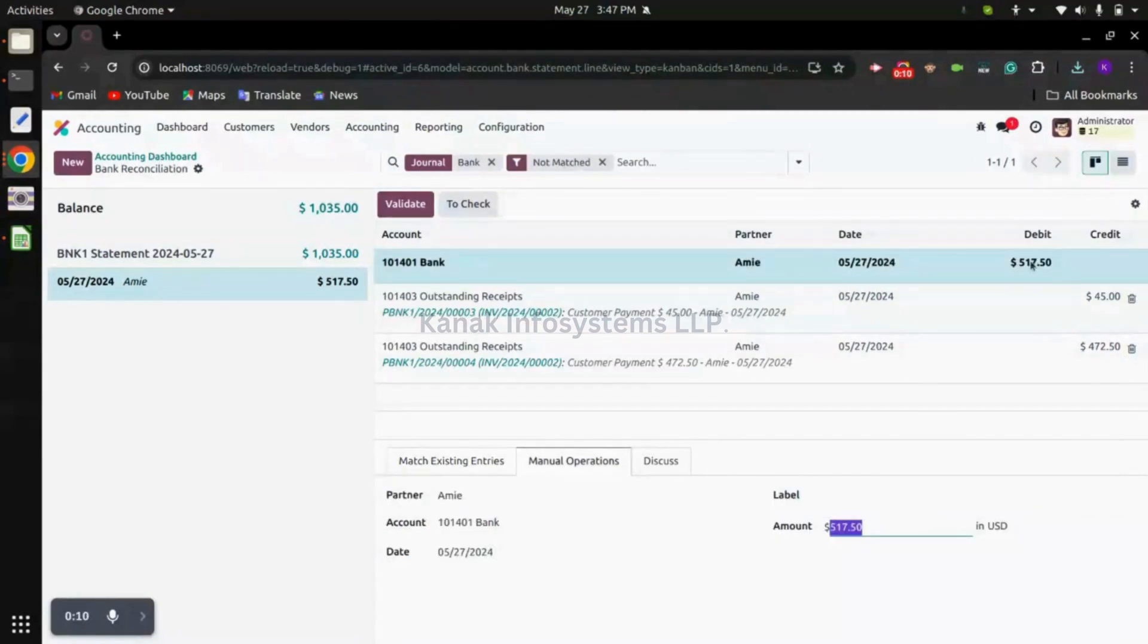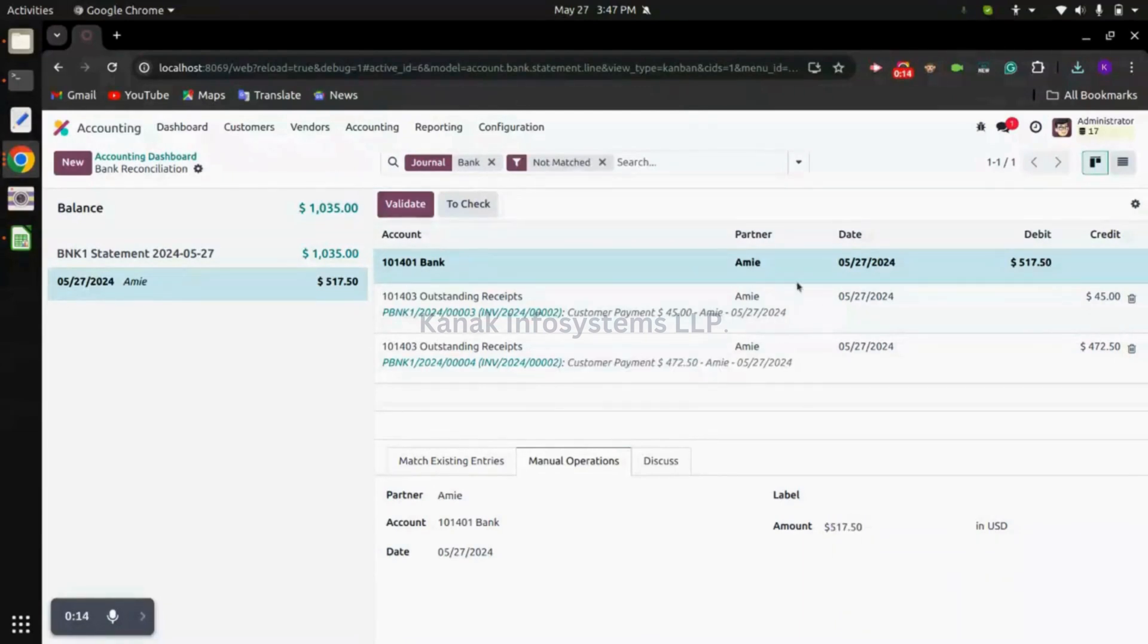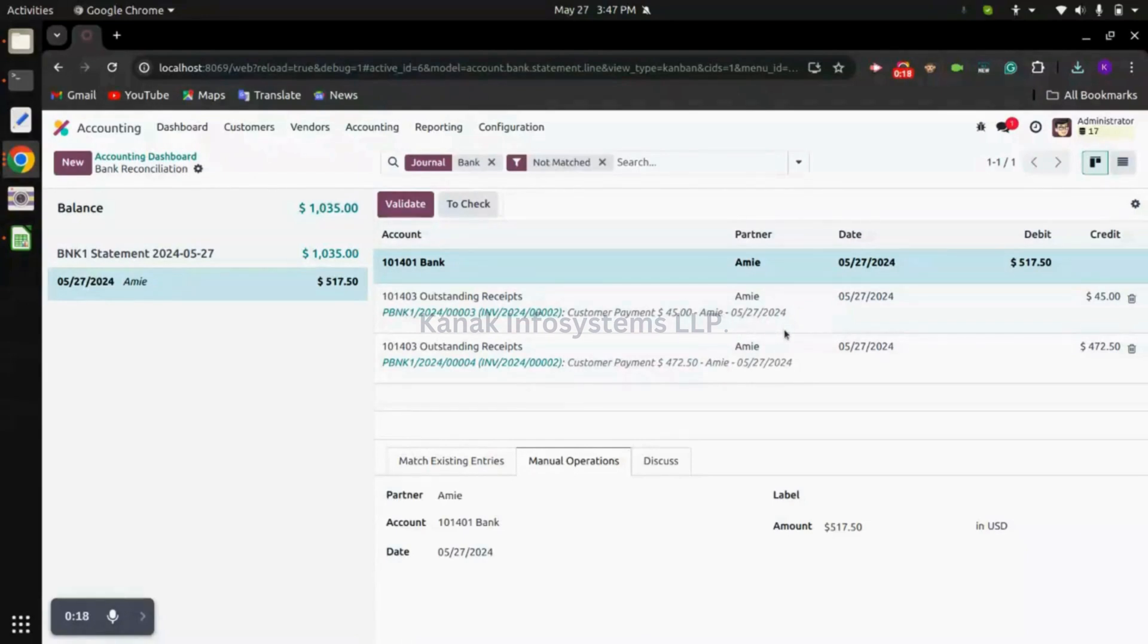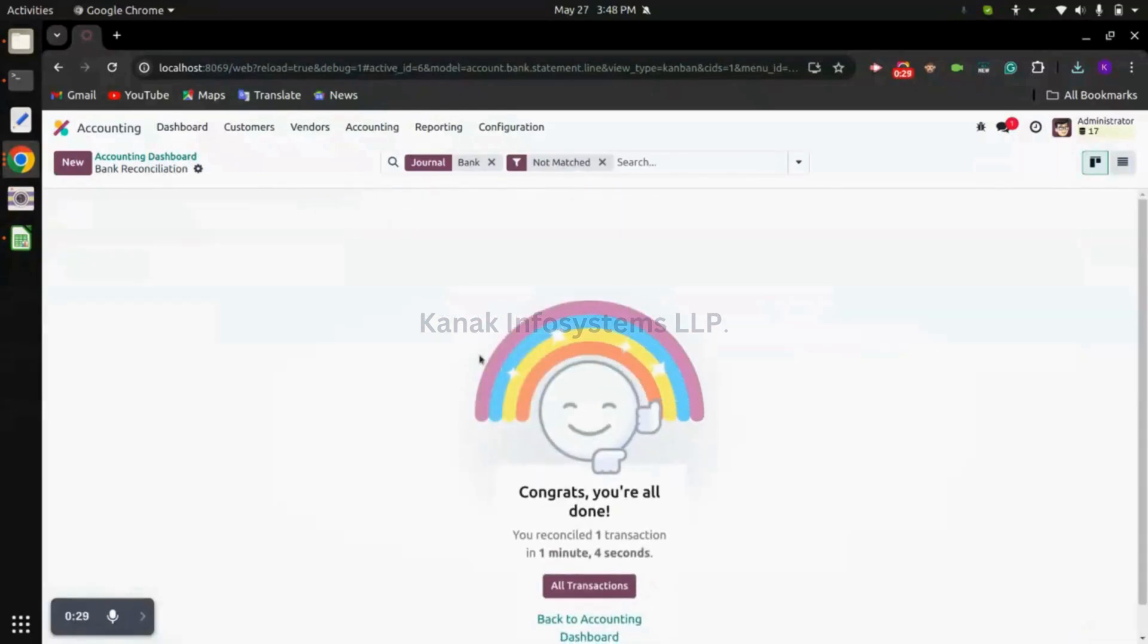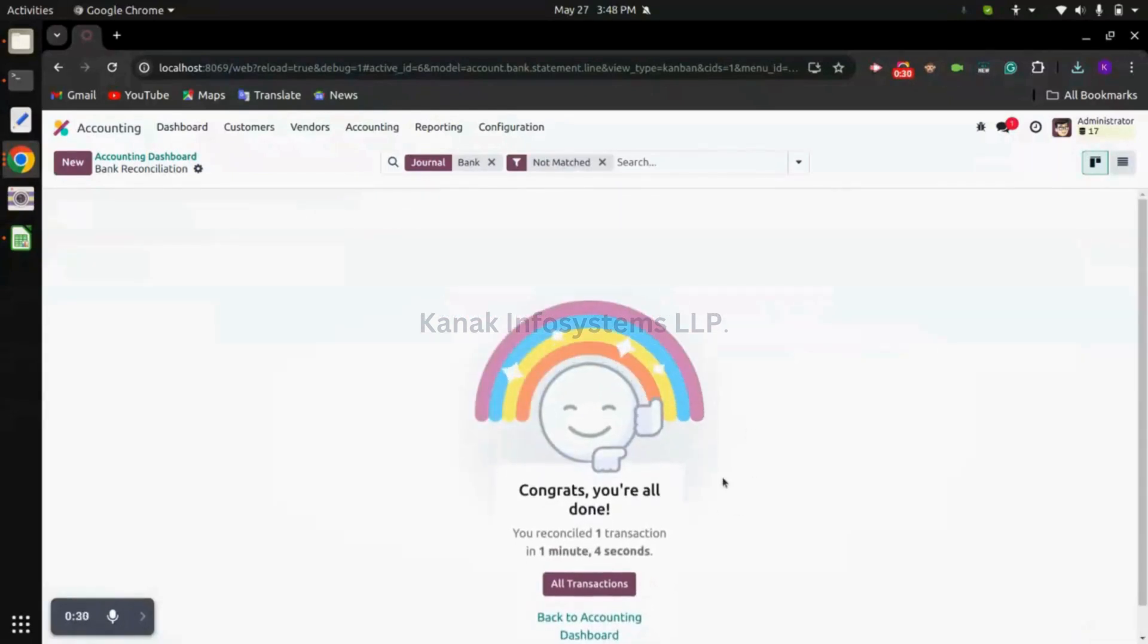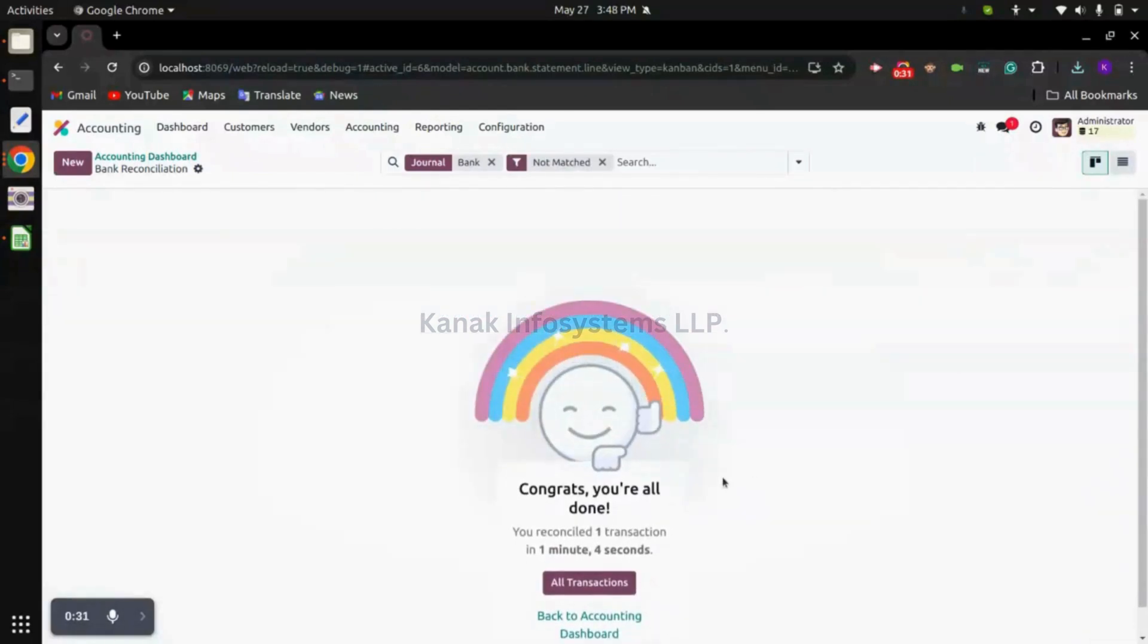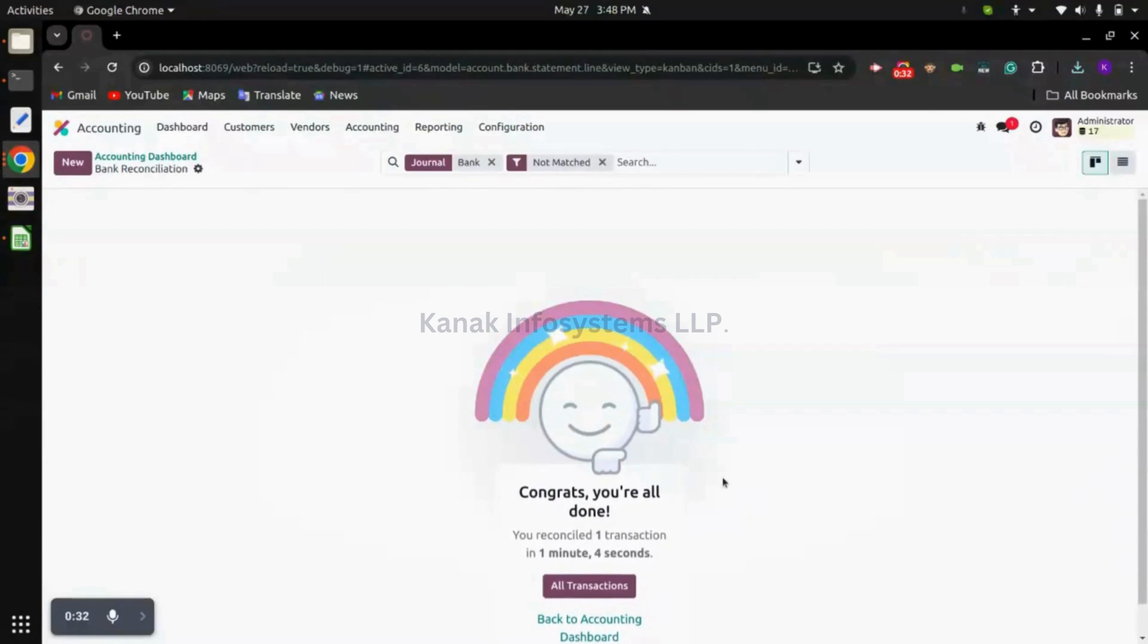When we imported, system will auto-map related payments. In our case we have received two payments: $45 and $472.50. So we can click on validate. You can see we have reconciled the items.